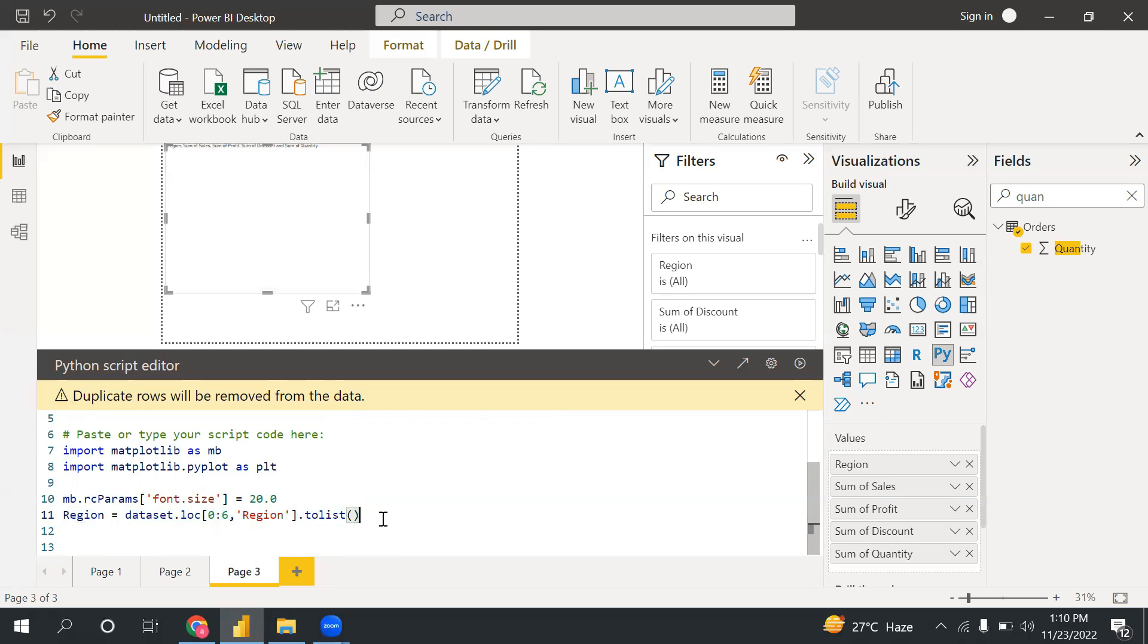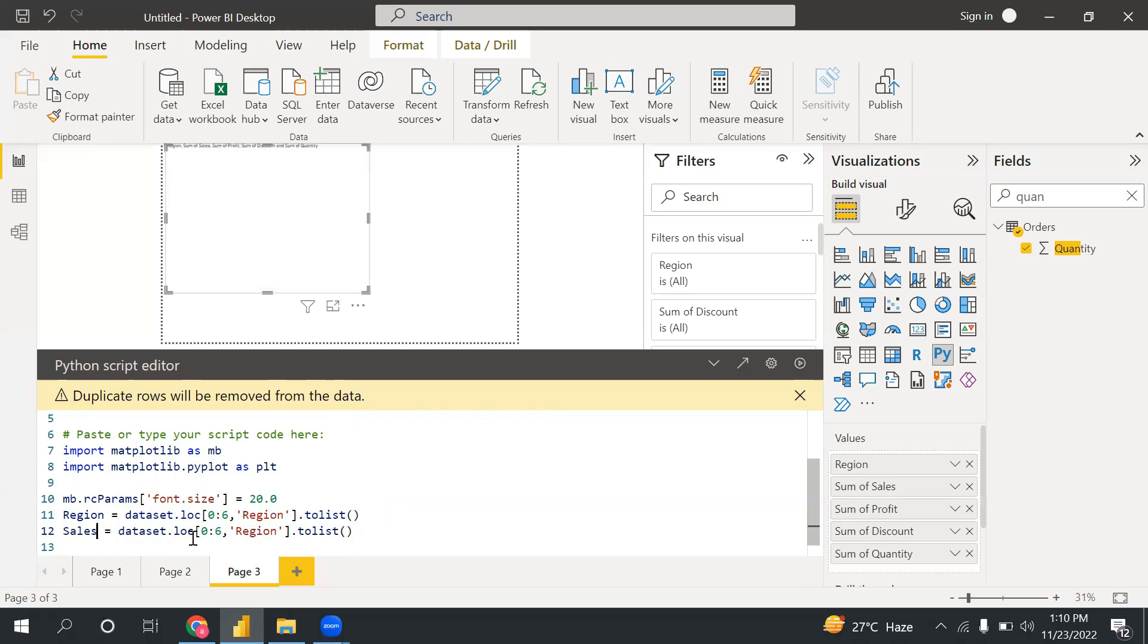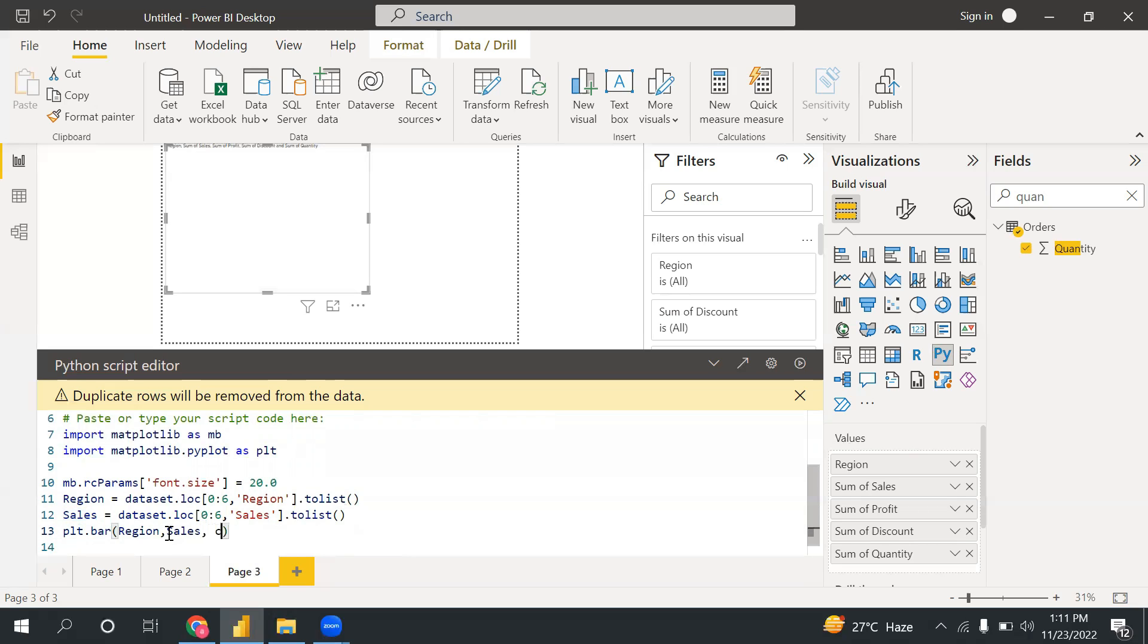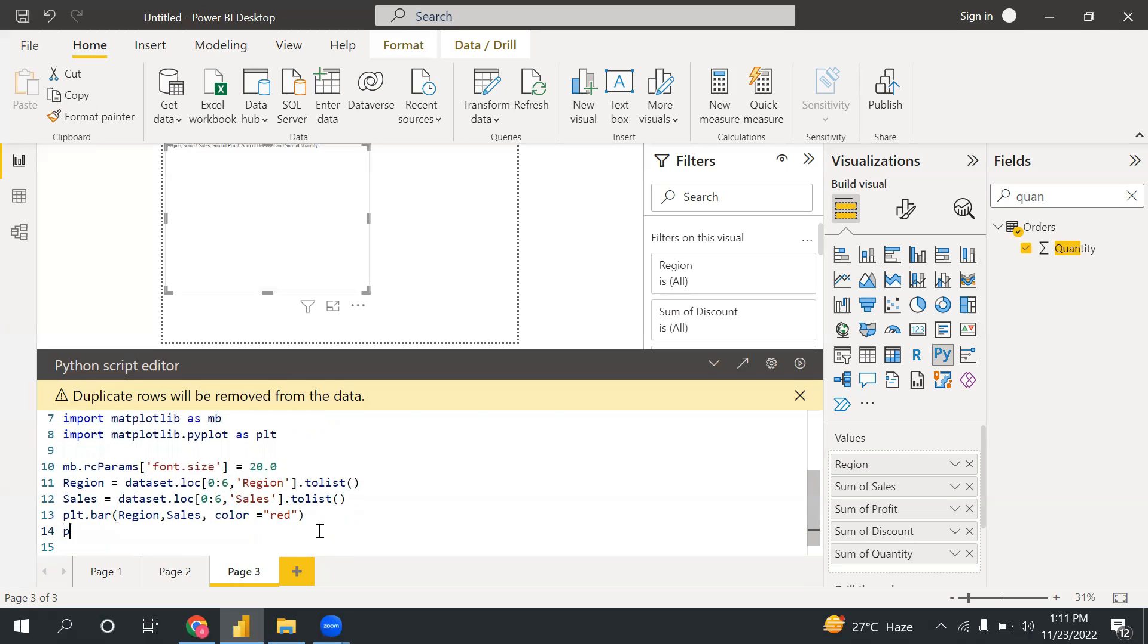Now similarly, I will use code to fetch the sales. So dataset.loc, that's fine. Here I will send it to sales. Now let's create the graph. So plt.bar. I'm creating first bar chart, then after that I will show you how to create the stacked chart. So plt.bar, and this is my region, and after that I have the sales. And I can use color equals to, let's say, red.